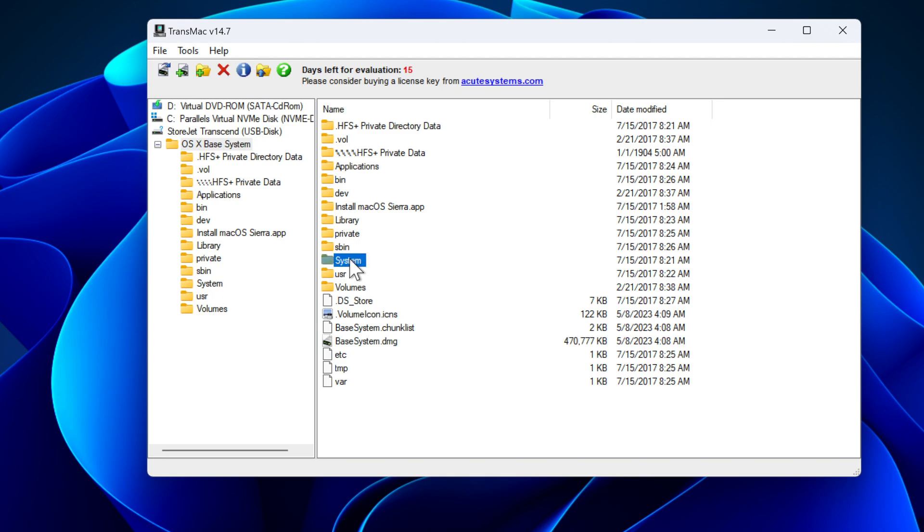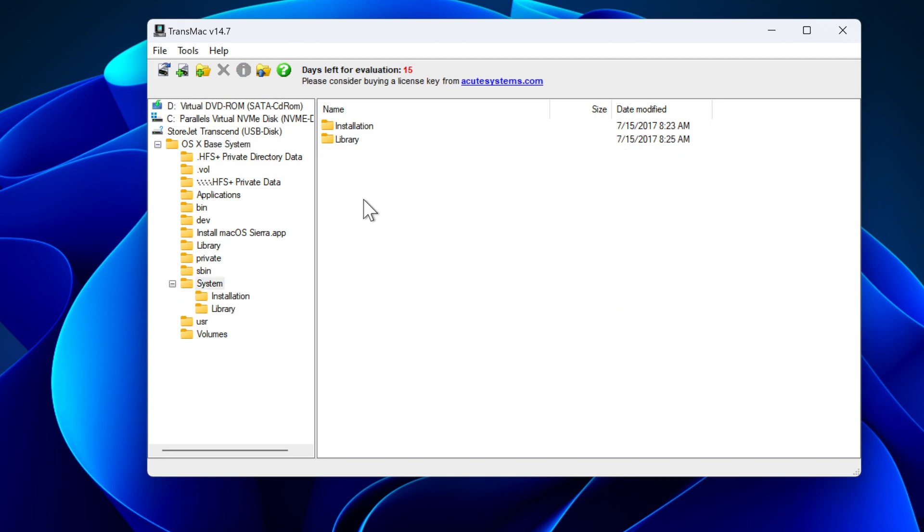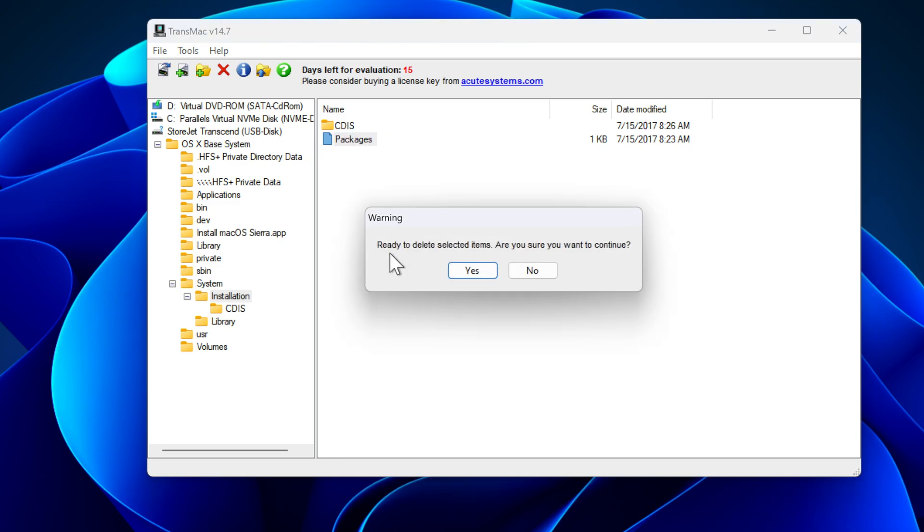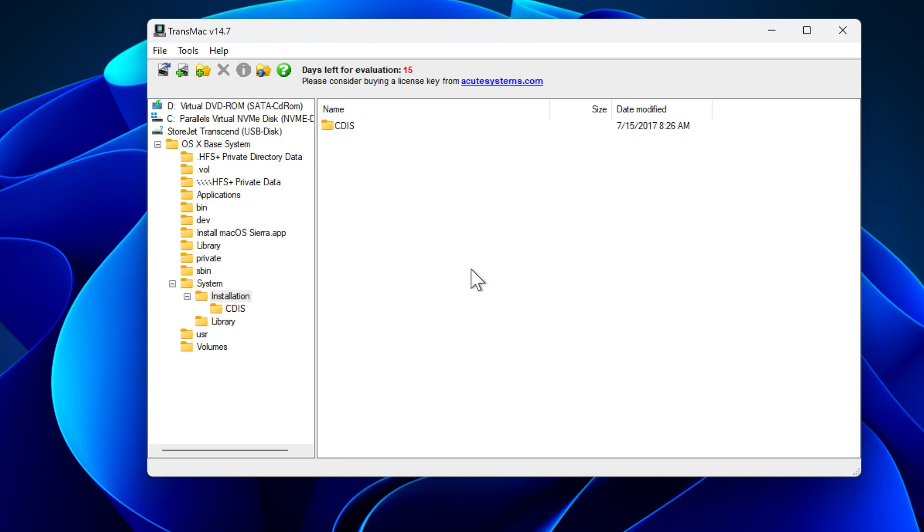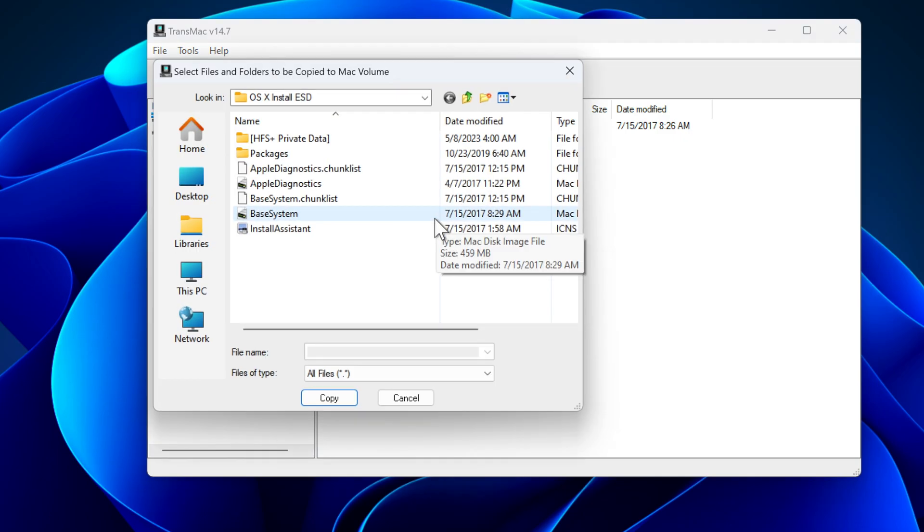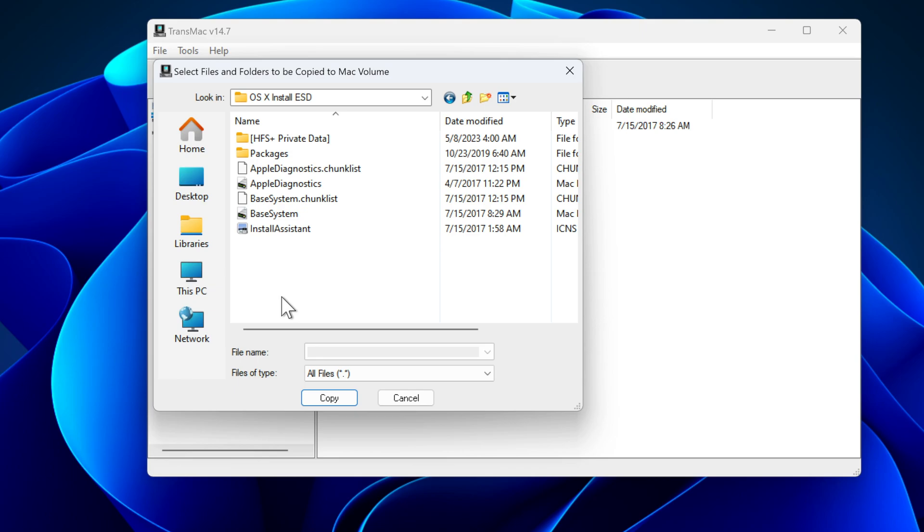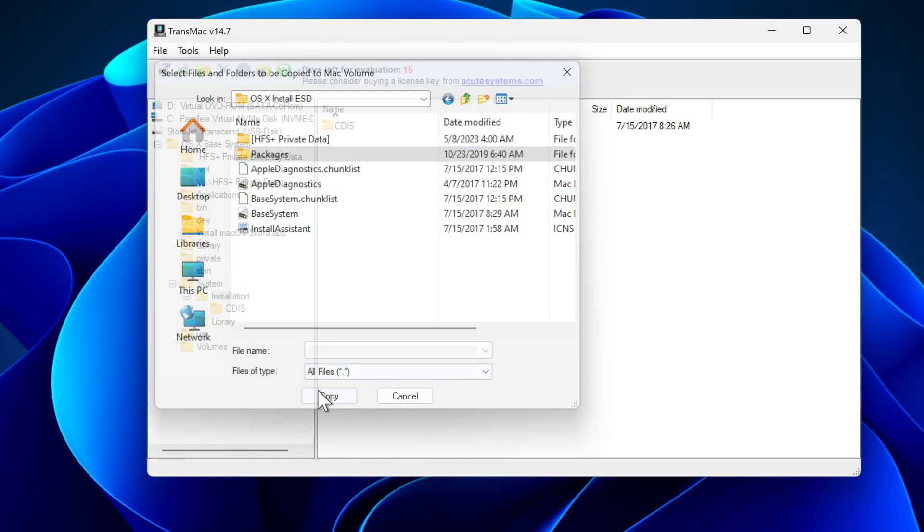After that, you have to go to the system folder of your USB drive and open the installation folder. Here you will see a shortcut named packages. We have to delete this. So I right click on the packages file and choose delete. Now again, you have to right click here and select copy here. Once again, go to your OSX install ESD folder and from there copy the complete packages folder to your USB.